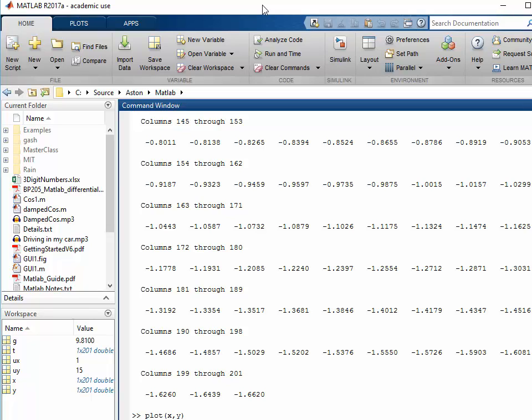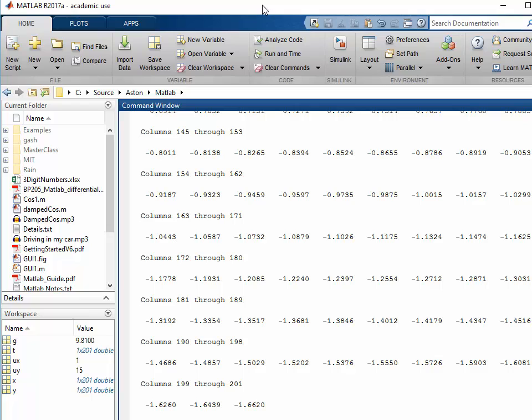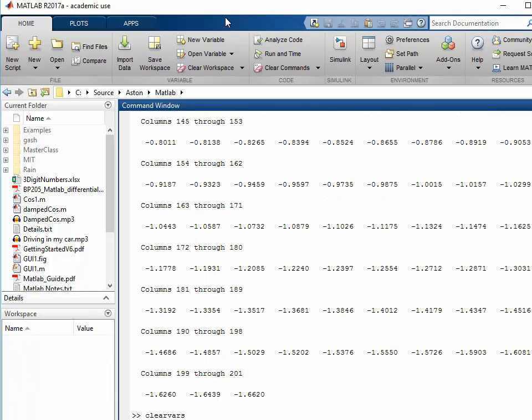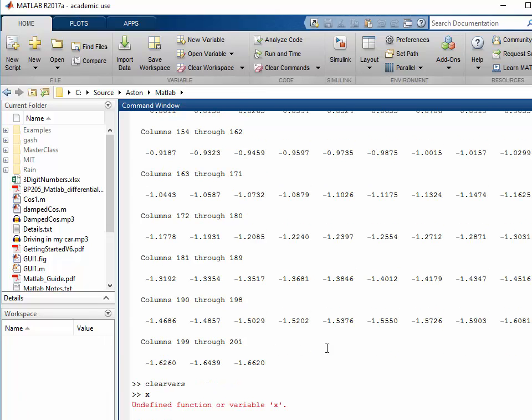So the first thing I want to do is clear all the variables. We're going to say clear vars which clears the workspace. And now you see in the workspace none of our variables are left. And if I type x I'm told that there is no such function.